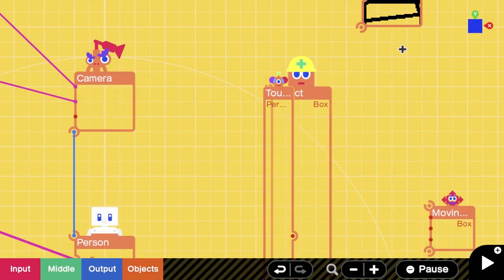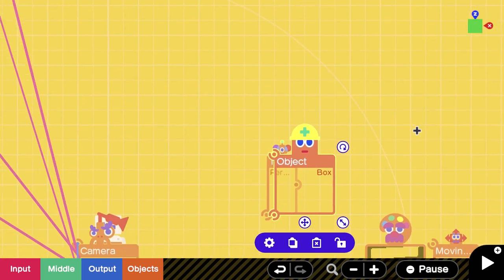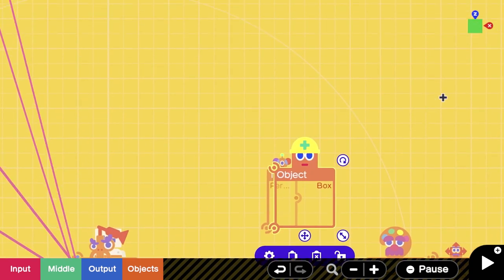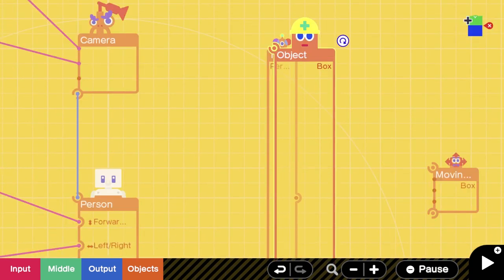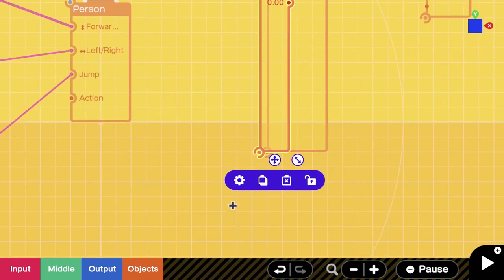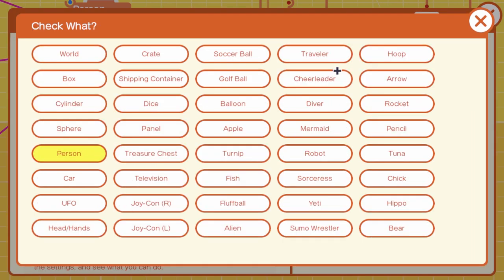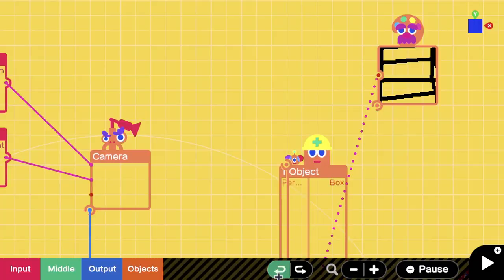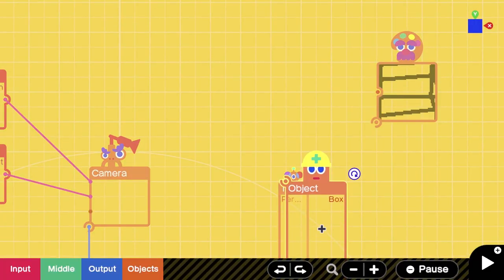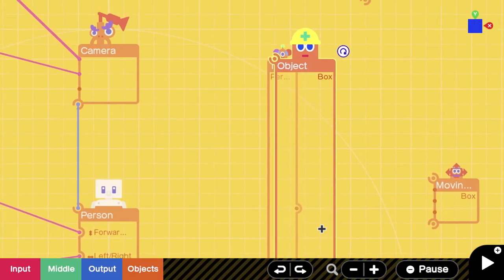You also want to make sure that it's aligned on both views - overhead and side view. For this specific example, I have it visible for now just to show you. You want to make sure the output timing is 'While touched,' and you want to make sure it checks for the person. So now that this is set up, we're good to go.